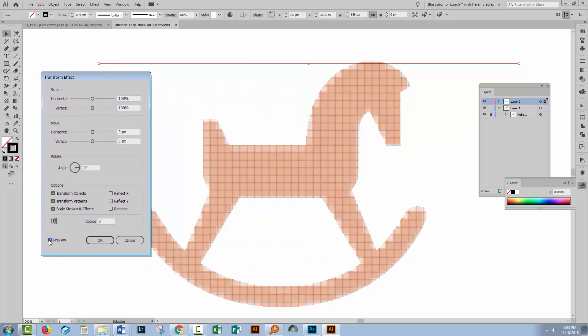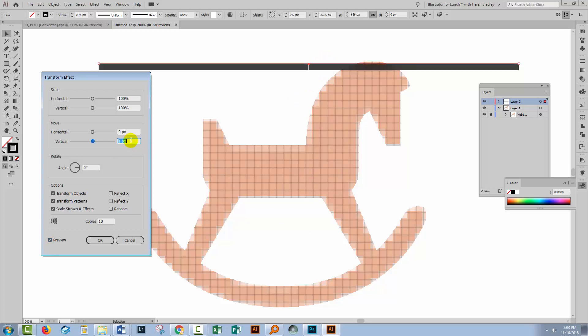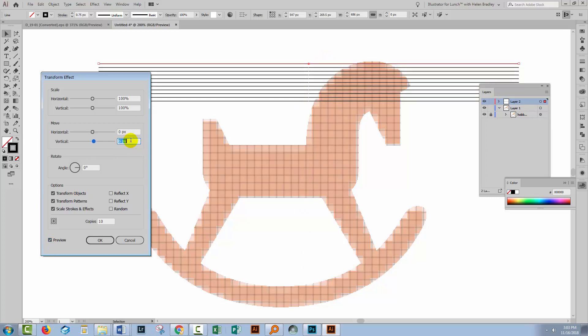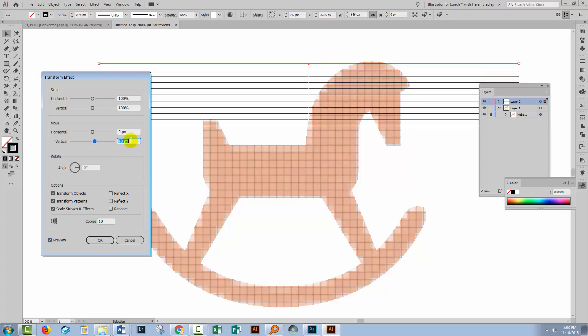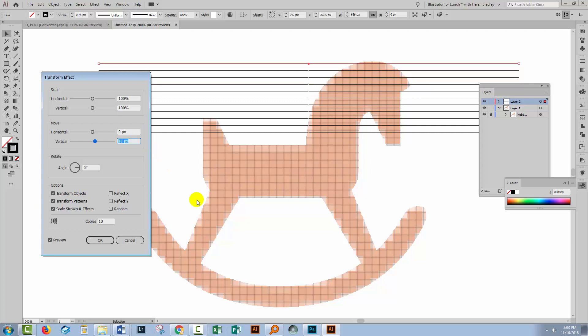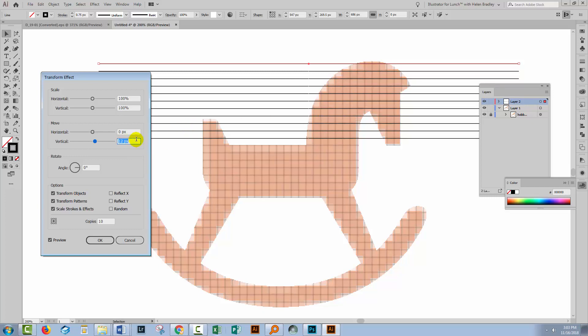You'll need to turn Preview on and you'll need to set it at least at this stage to about 10 copies so you can see what you're doing. And because we want to create a vertical series of lines, I'm going to start to increase the vertical. I'm looking for placing the next line over the next line in the underlying image. You can see that it's sort of working but it's losing it a little bit. So maybe 12 is a better value and 12 is a better value.